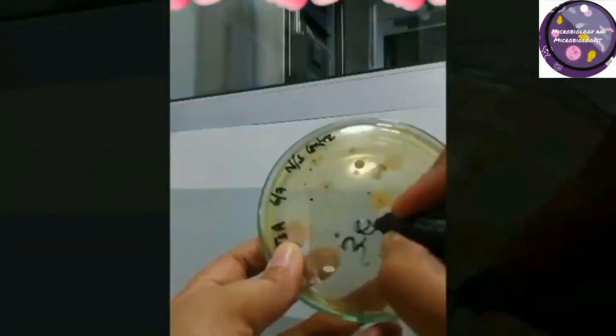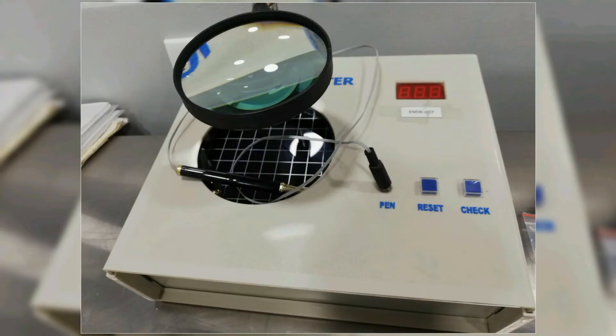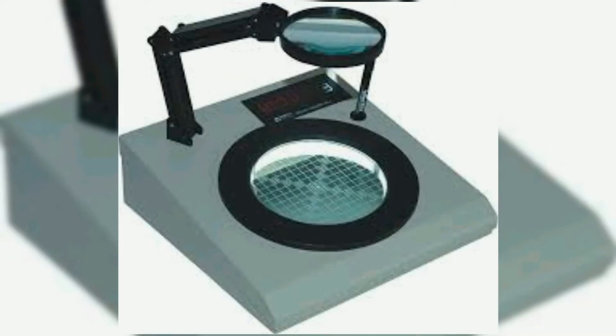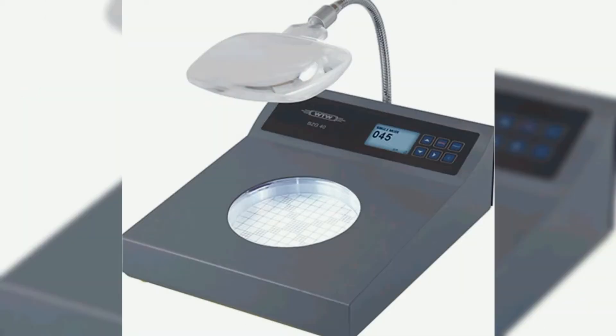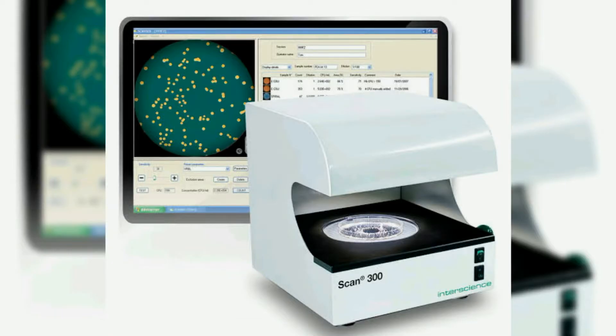There are plenty of colony counter models available in the market, possibly with a variety of functions, and their cost may vary depending on the available functions.